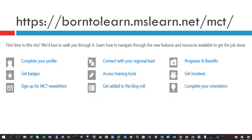Once you become a Microsoft Certified Trainer, the very first site you need to go to and become familiar with — where you log in to get access to all the MCT benefits — is borntolearn.mslearn.net/MCT. Once you log in to this website, you get to learn all about the MCT program and the benefits right there on that first page.